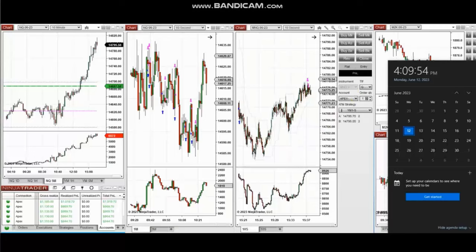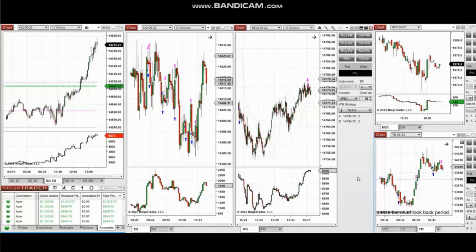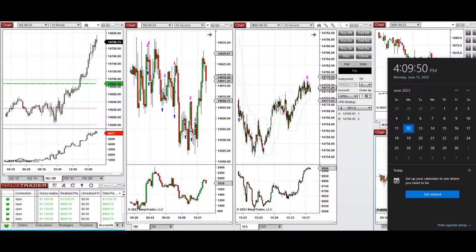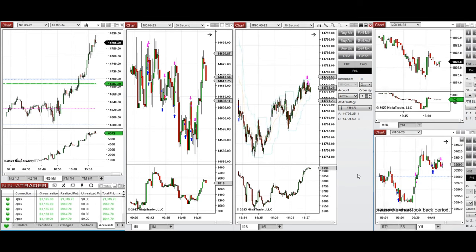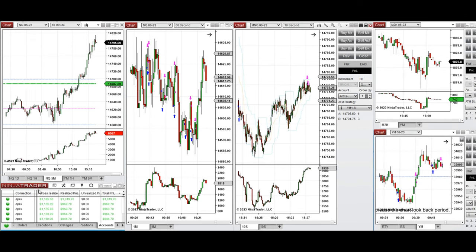The next few trades are those I have taken during the New York market session. A video with detailed explanation was sent yesterday to students, and I'm going to replay it here. Hello everyone, I'd like to share my trades taken today on Monday, 12th of June 2023, on Nasdaq and Dow Jones futures.